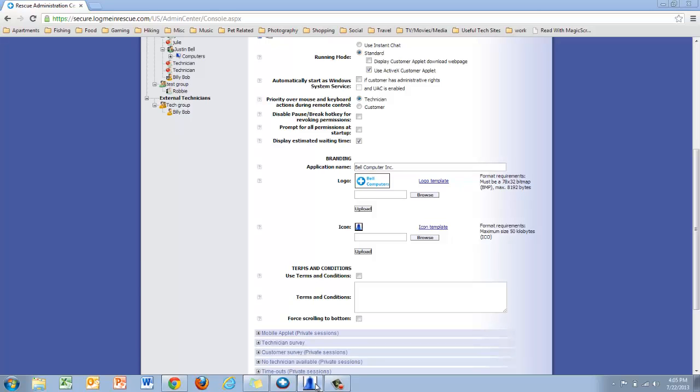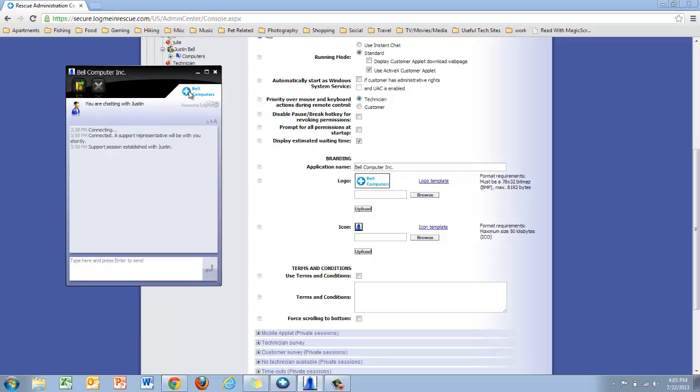If you bring this customer applet up, you'll be able to see my logo in the top right.